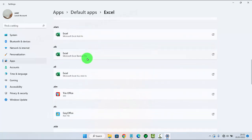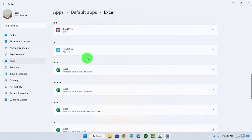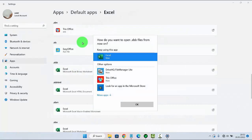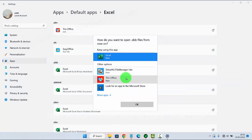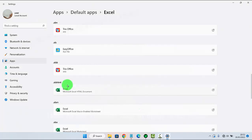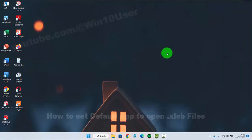Tap the .xlsb default app entry and then select the app you want to set as default — for example, Microsoft Office — and then click OK. Thank you for watching, have a nice day.